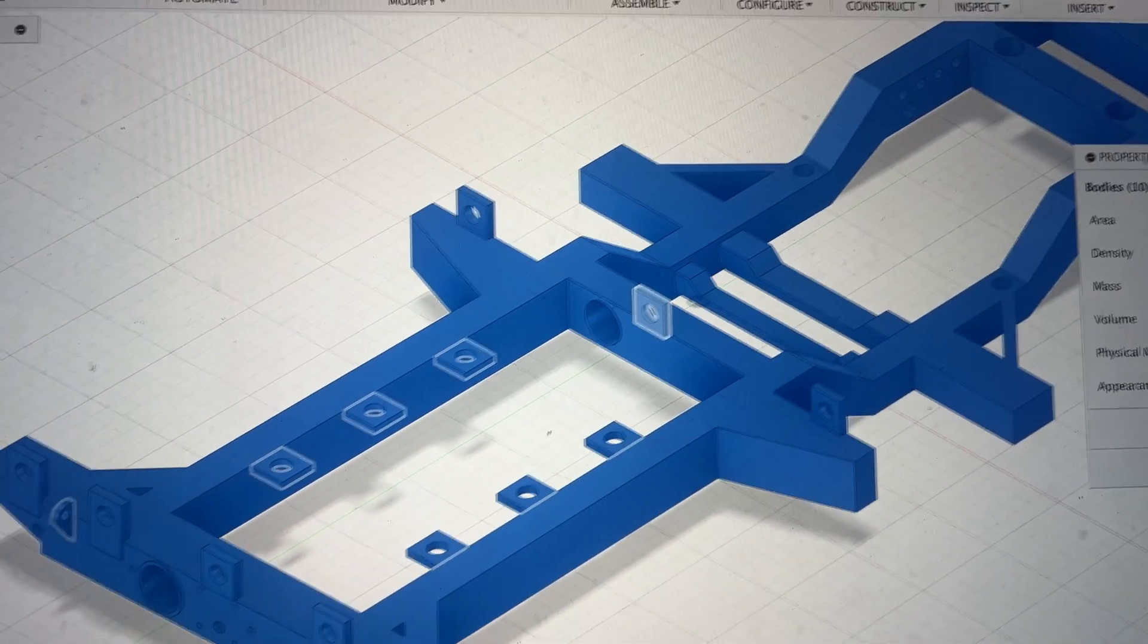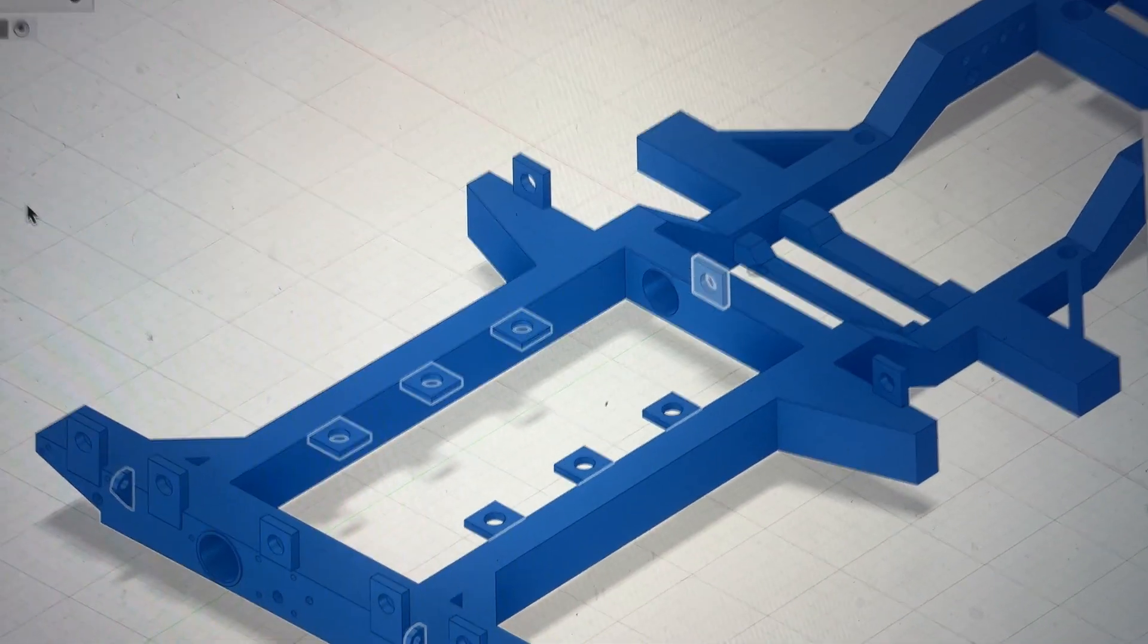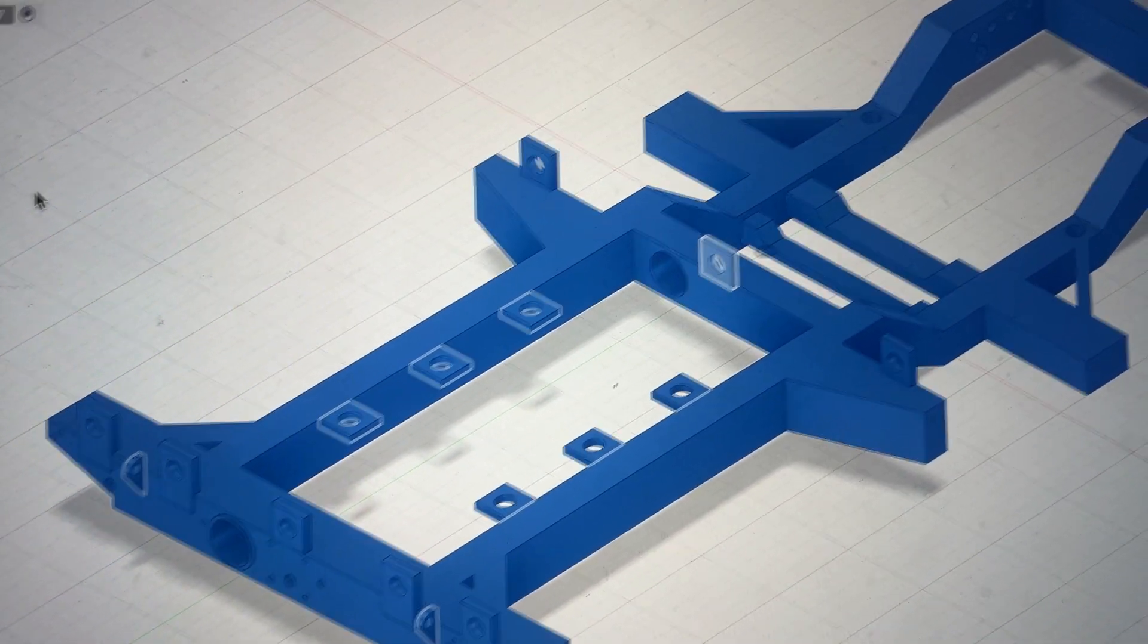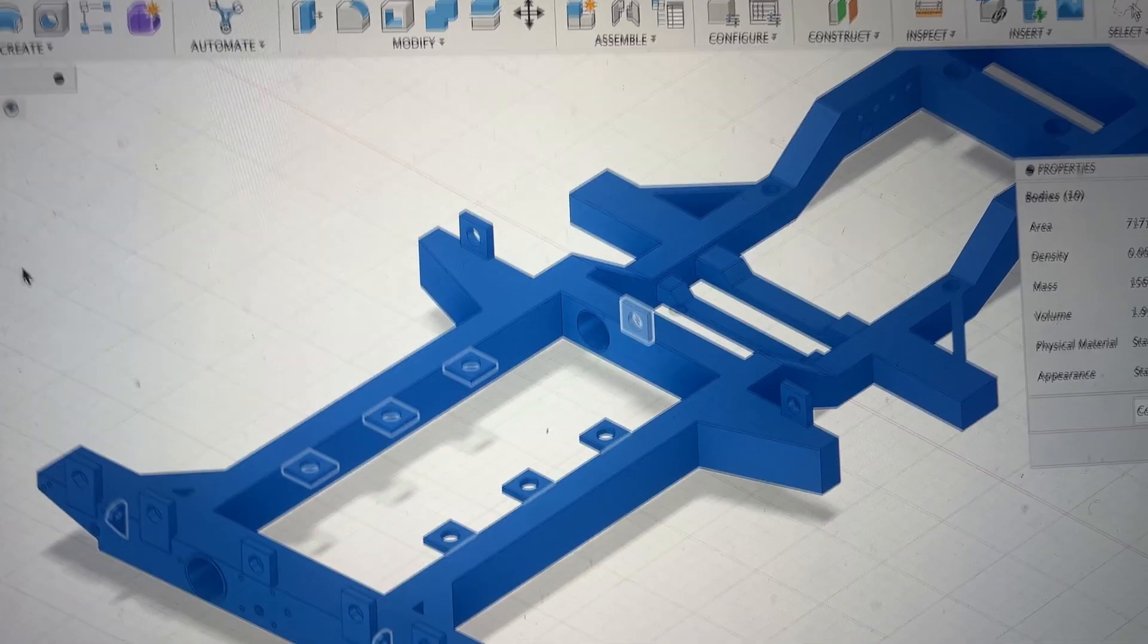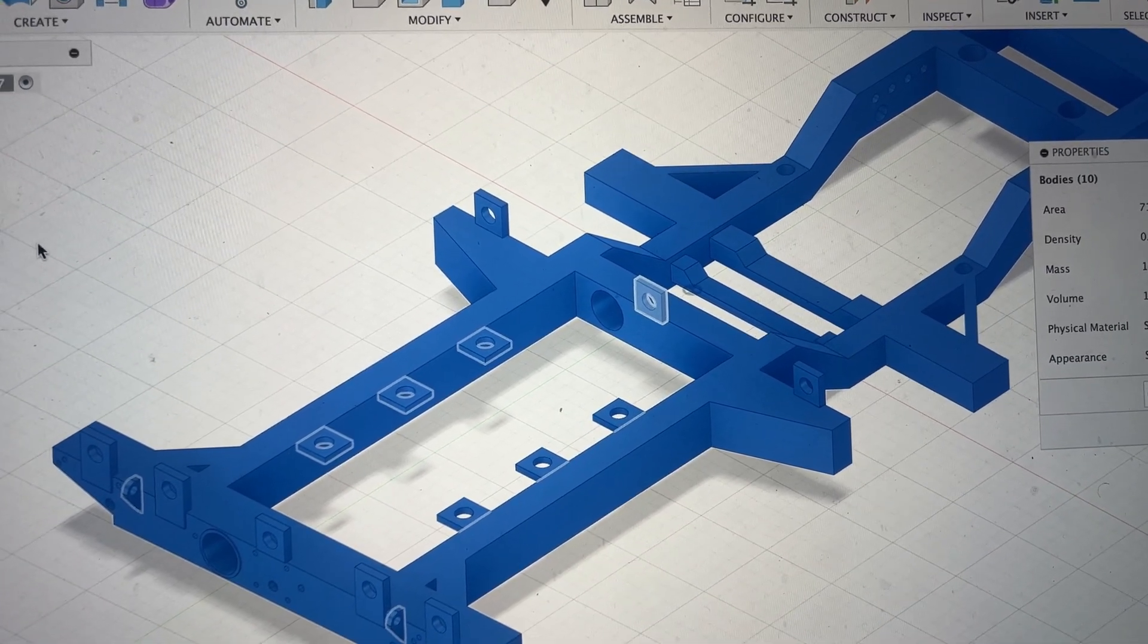So since that chassis weight isn't too bad, I can export this file and then get a quote on how much it's going to cost.